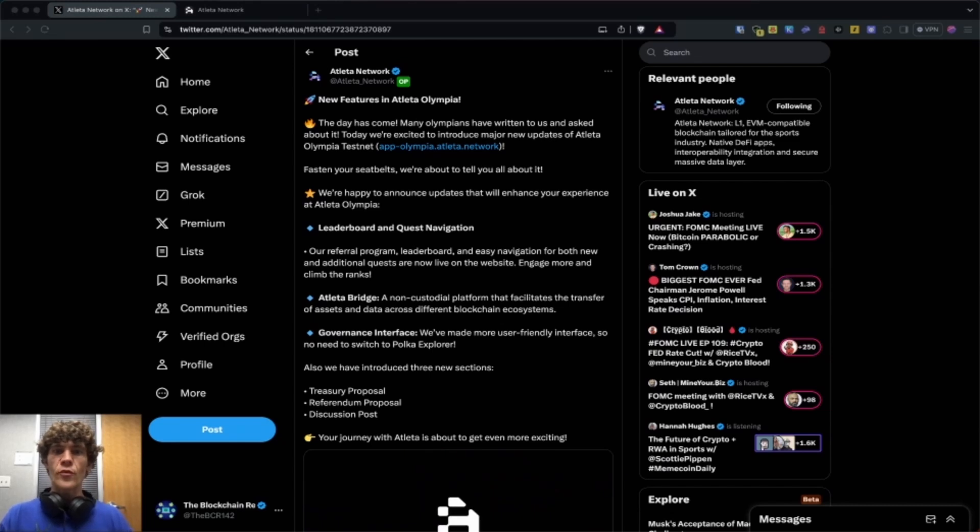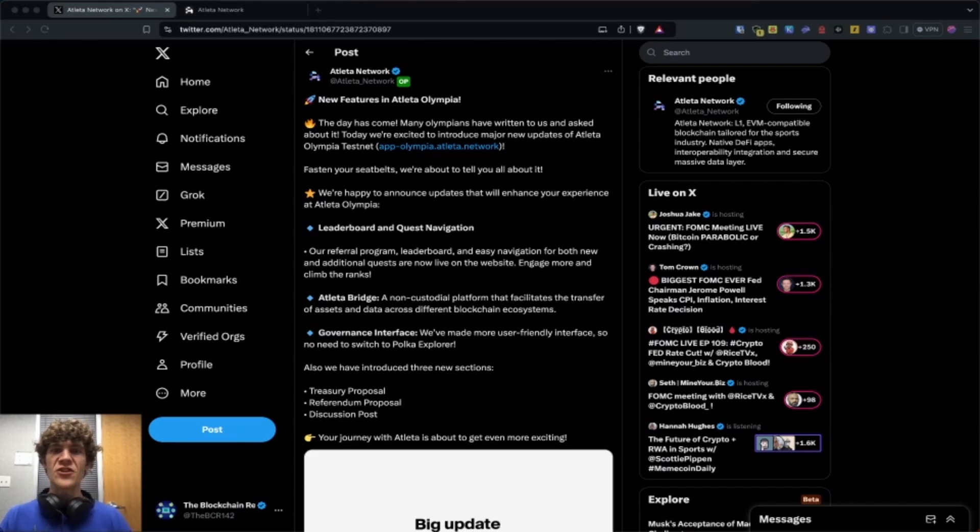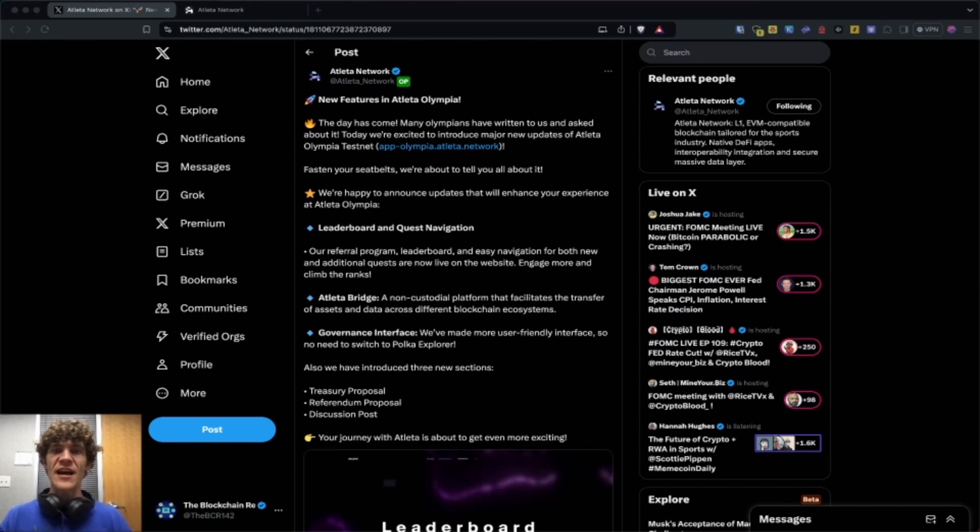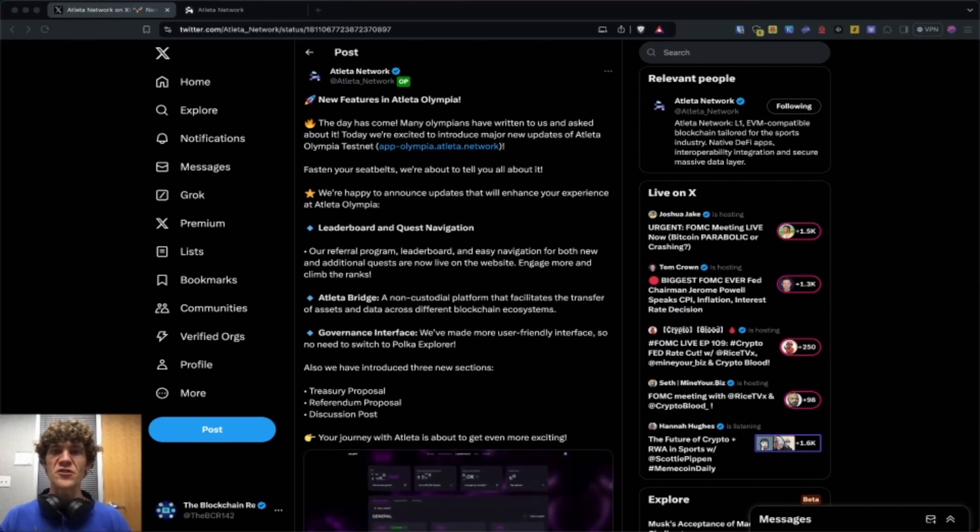Welcome to the Blockchain Report. We discuss all things blockchain technology, digital assets, DeFi, NFTs, and much more.